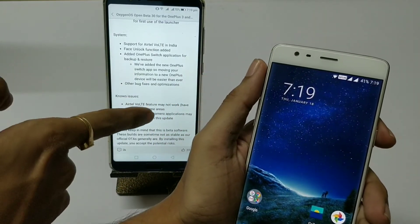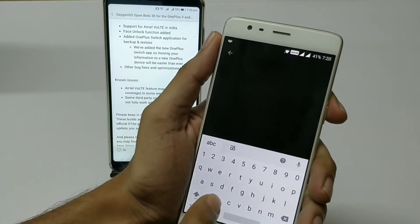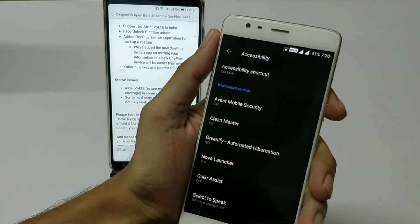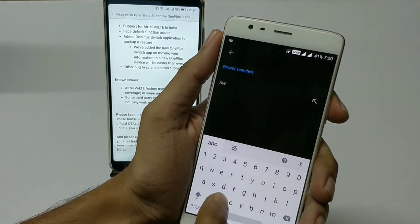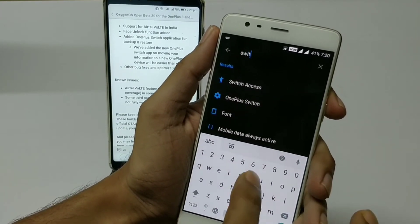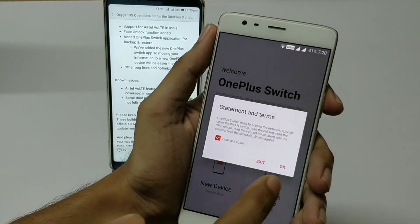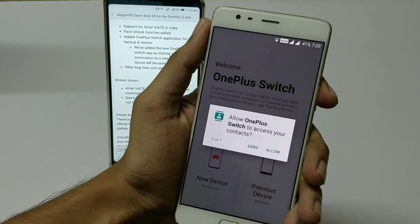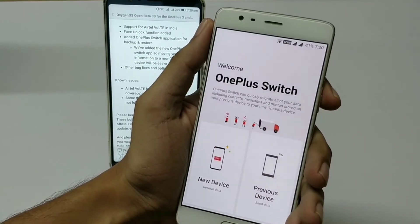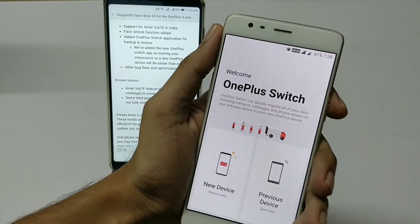The next change log is that they have added OnePlus Switch for backup and restore. Going to Settings and searching for switch, you will find OnePlus Switch where you can back up all your data. So if you want to change your OnePlus device, you can migrate your data from this application.